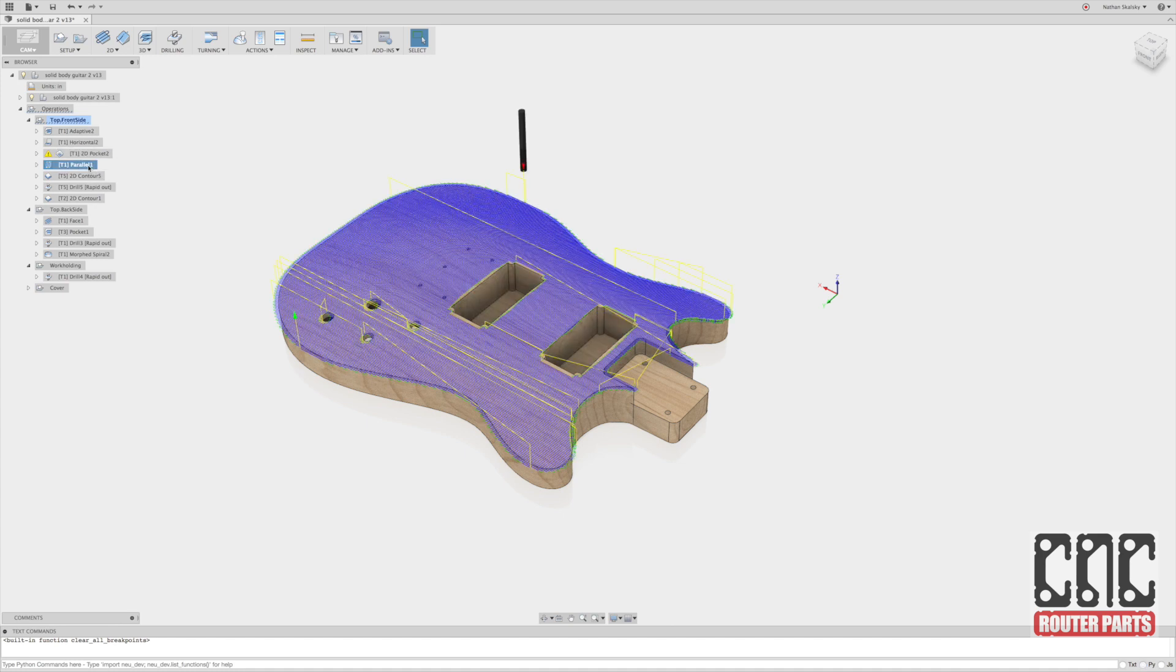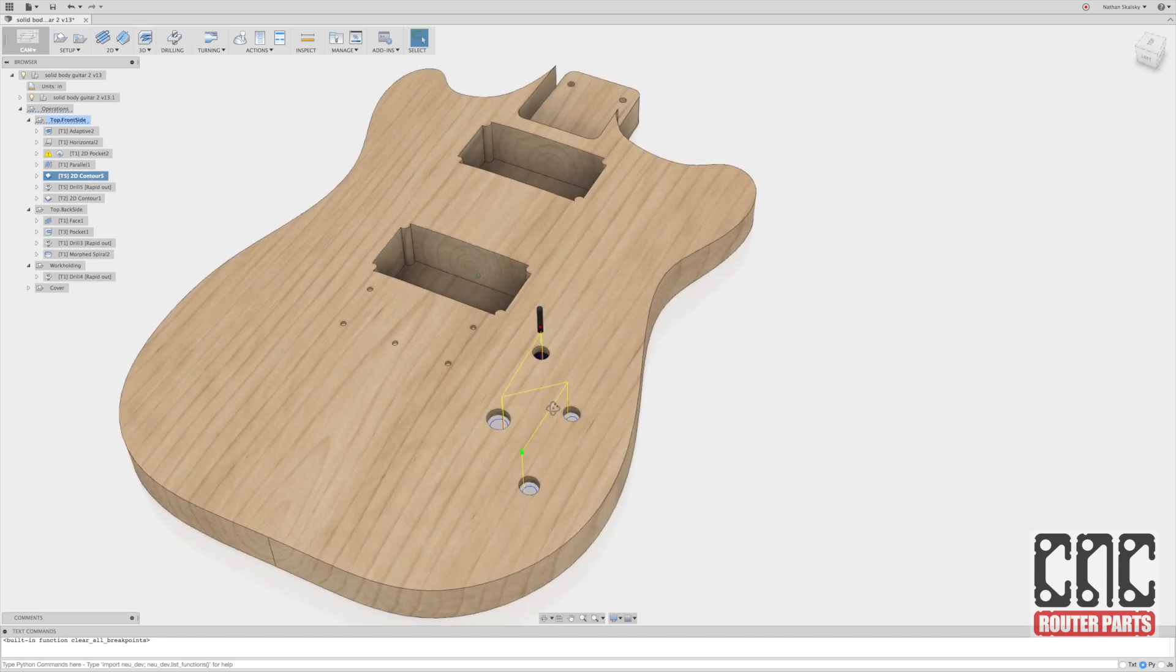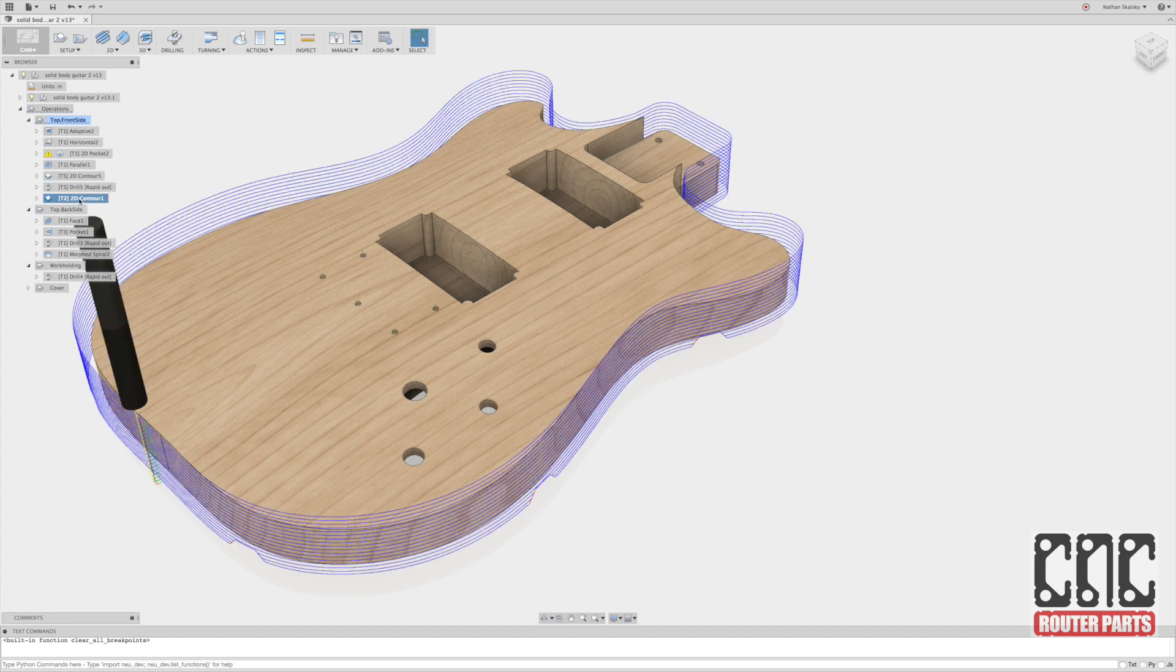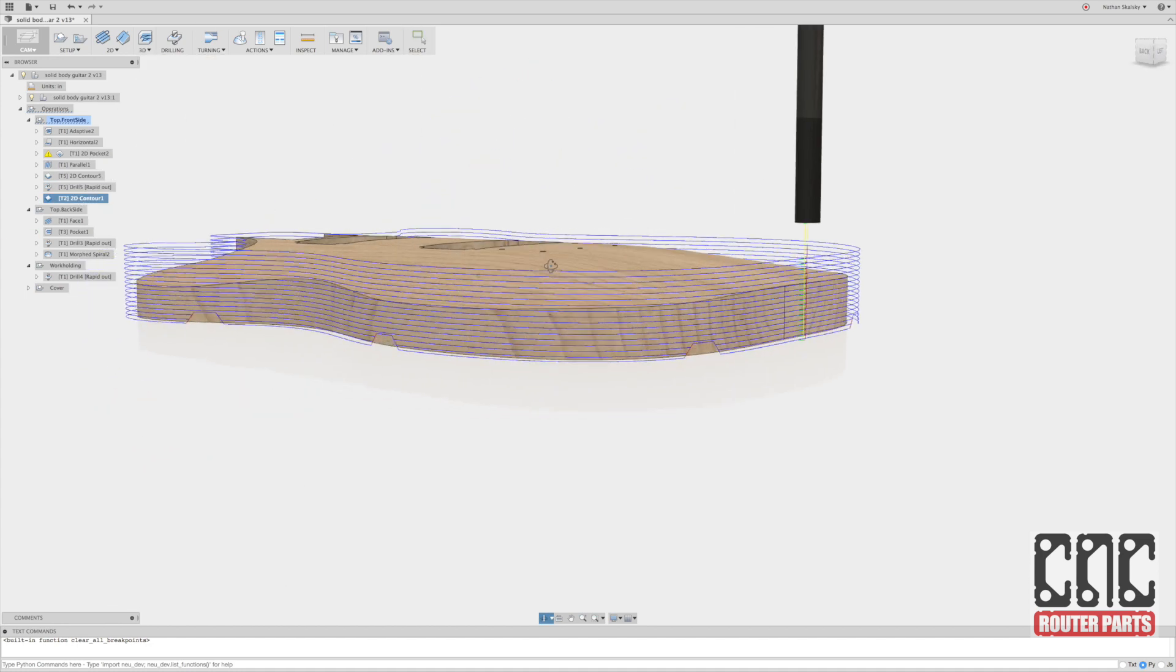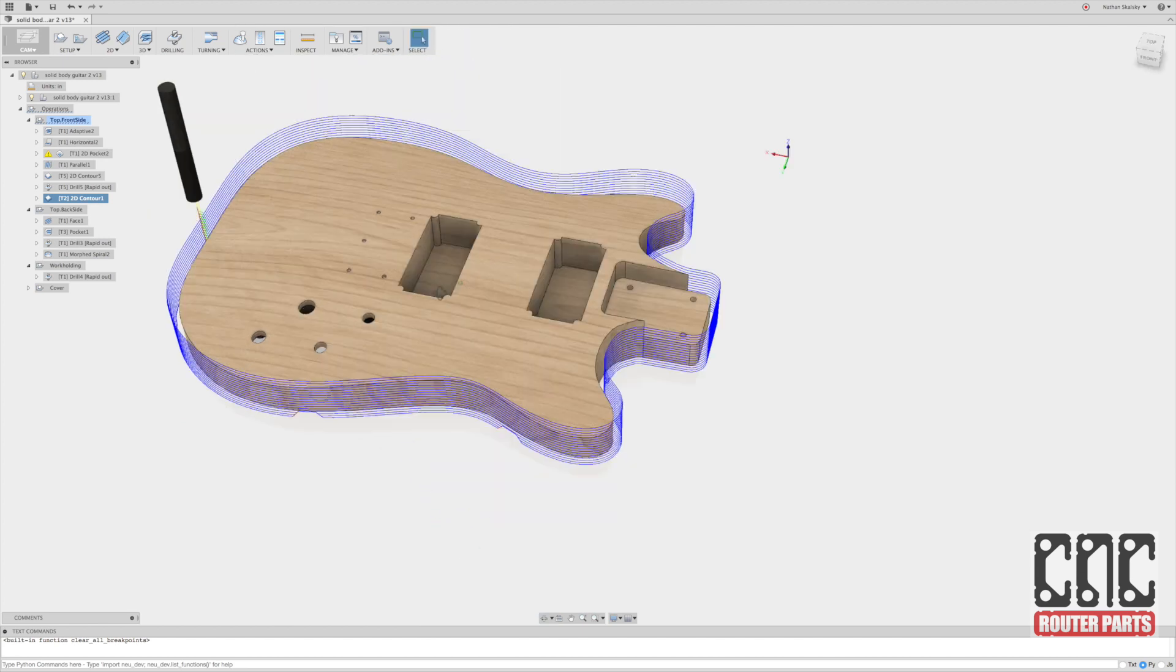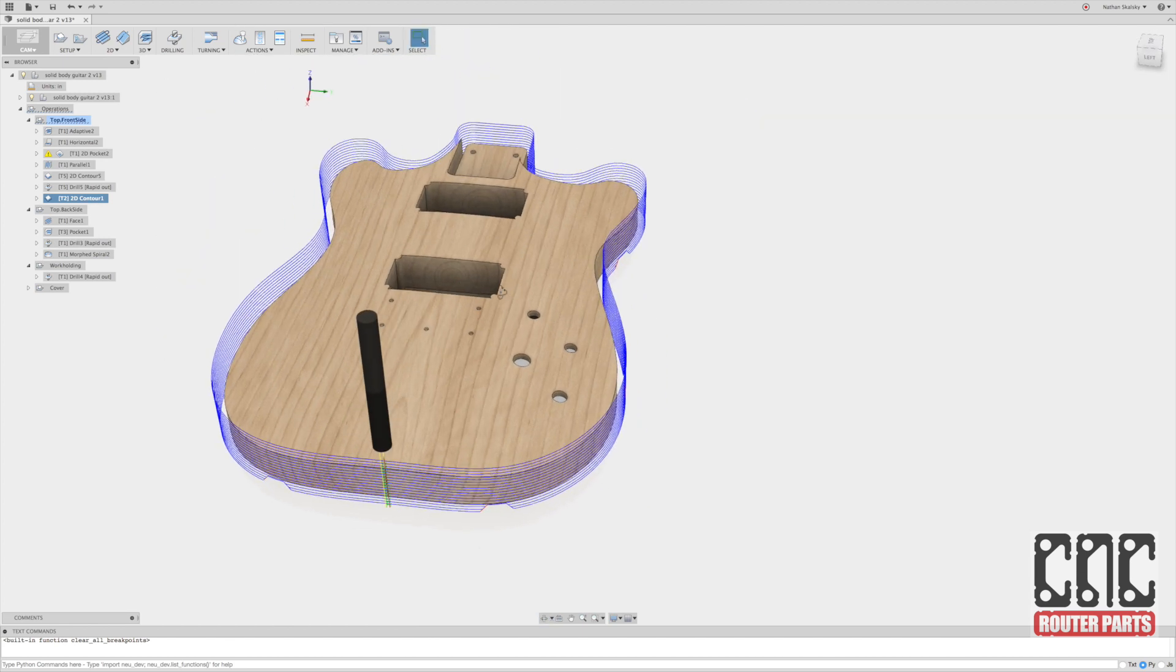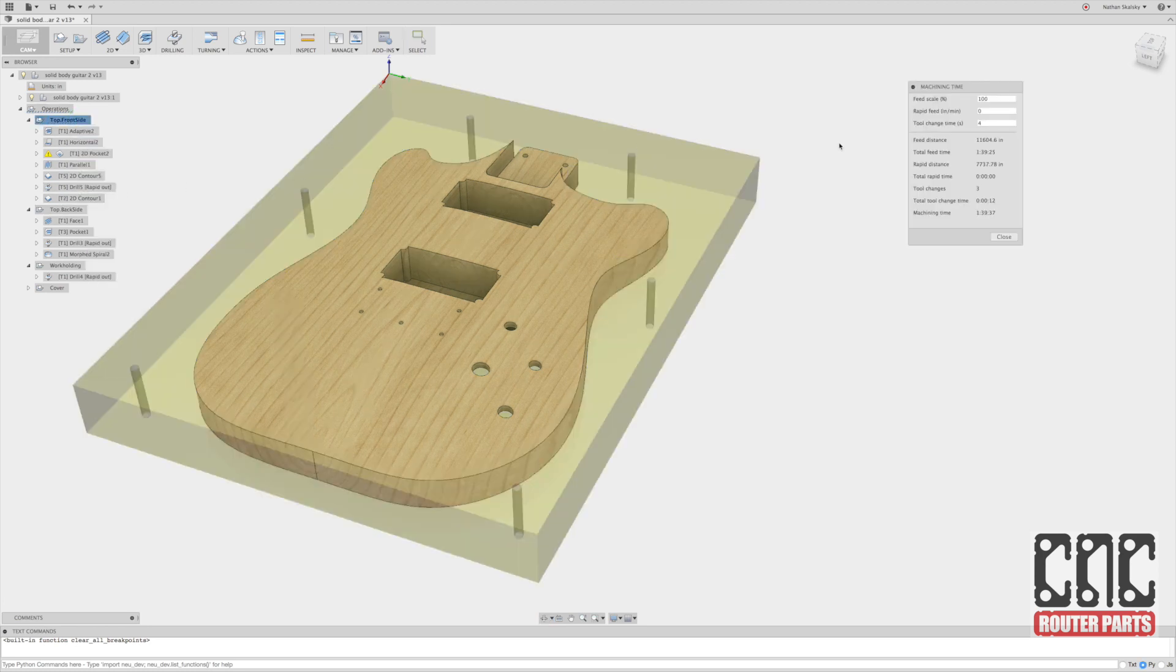We already fixed up the parallel operation. That looks good. We've got a 2D contour here for the electronics cavity access hole for those components. And finally we have a 2D contour for the overall profile of the guitar. Down in the sturdy half inch end mill. Let's take a look at our overall machining time. We'd expect this one to be of course the longer one. But let's just see how long. An hour and a half.